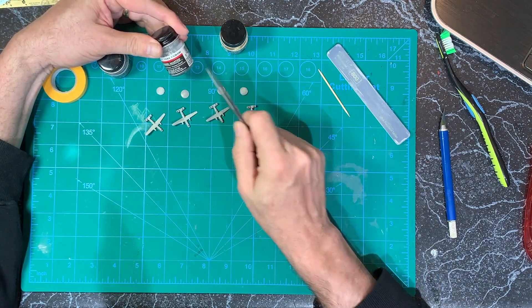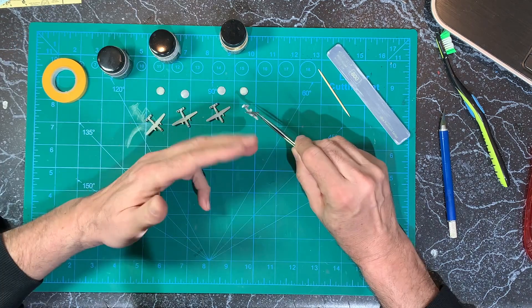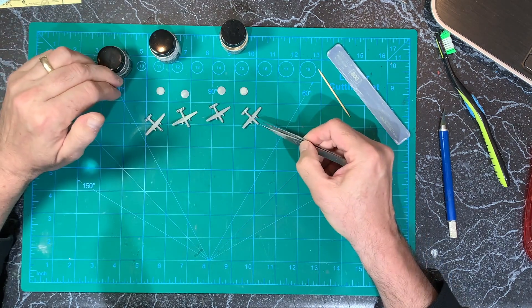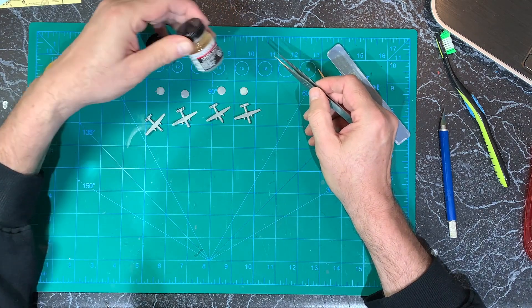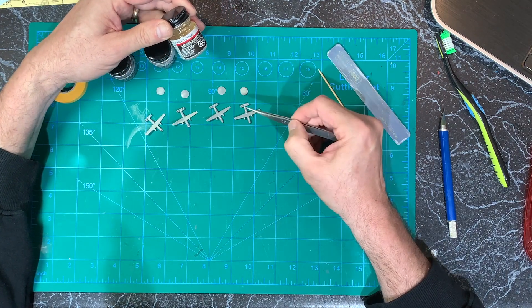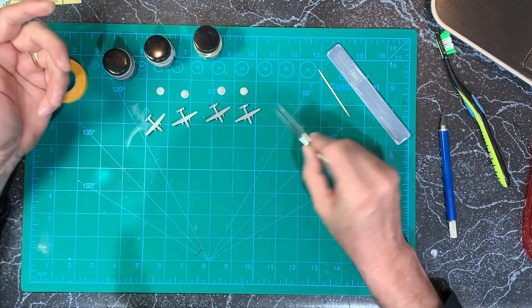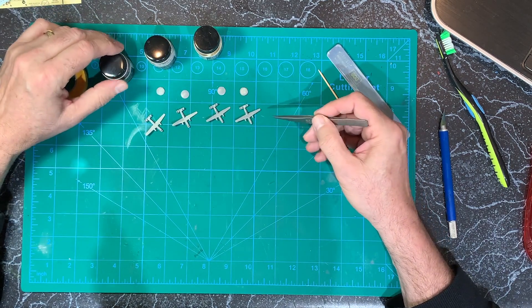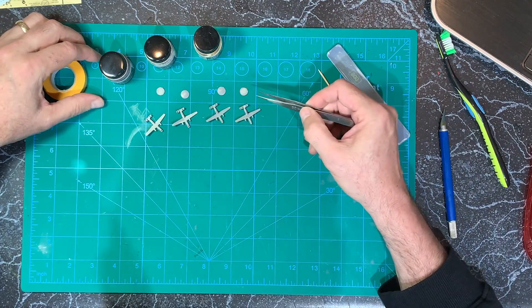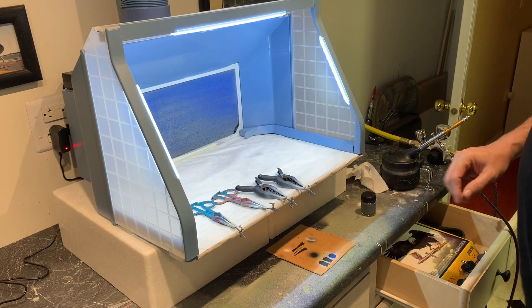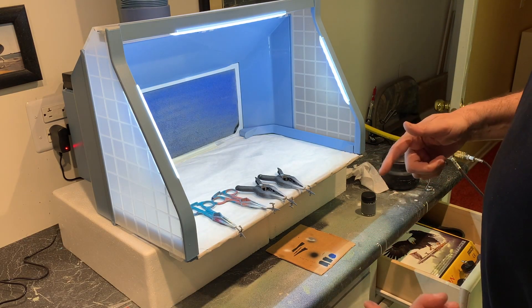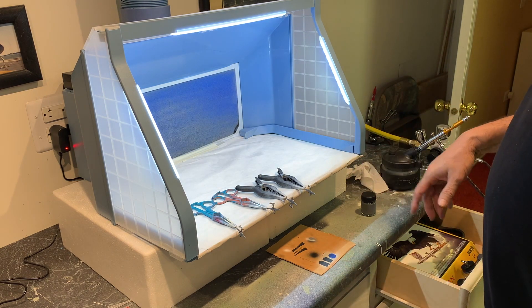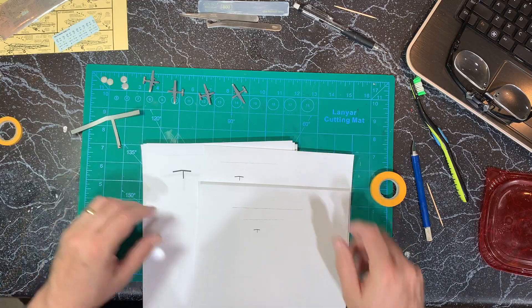Then I'll come back with the flat gull gray, the 36-440, do basically the whole plane, let that dry, and then mask that off, and then come back with the white and do the white on the bottoms and the control surfaces. So kind of the opposite of how I did the 1/72 plane, where I started with the white and then went to the gray. That's the first color for these. I'll make those masks for the walkway and then come back and do the flat gull gray.